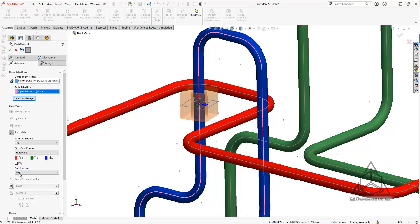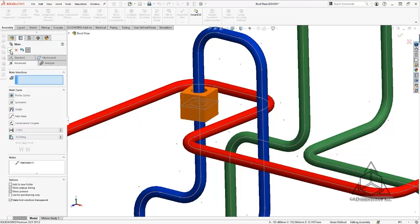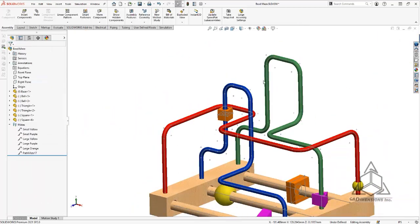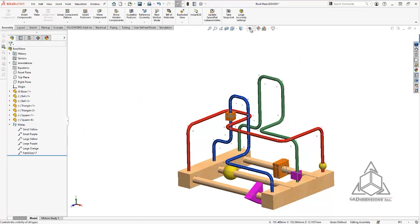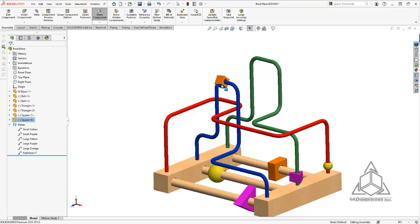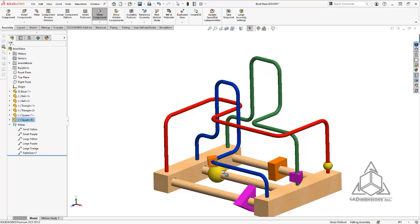I'm going to leave the roll control free for now. I'll show that in another example. So I'll go ahead and hit the green check and green check, zoom out a little bit and turn off the sketches. So now if I begin to move this, you can see that I am able to move the orange cube all along the blue pipe.